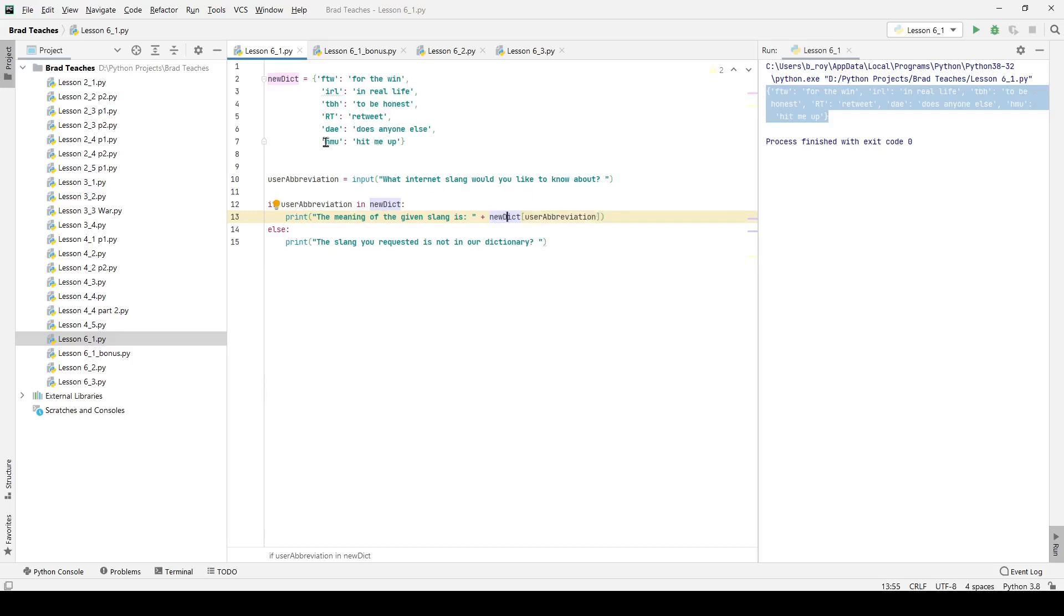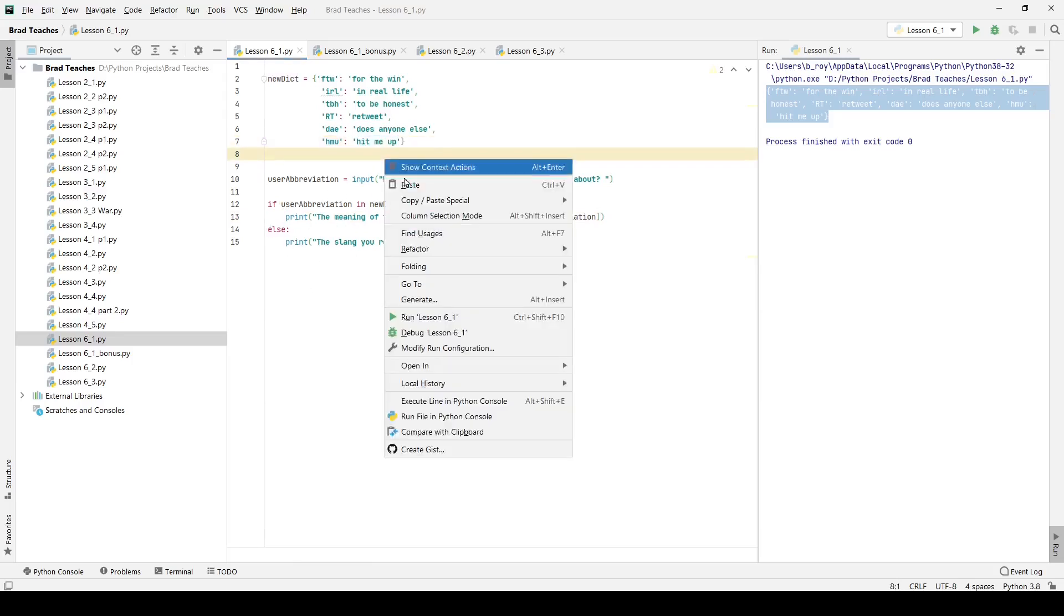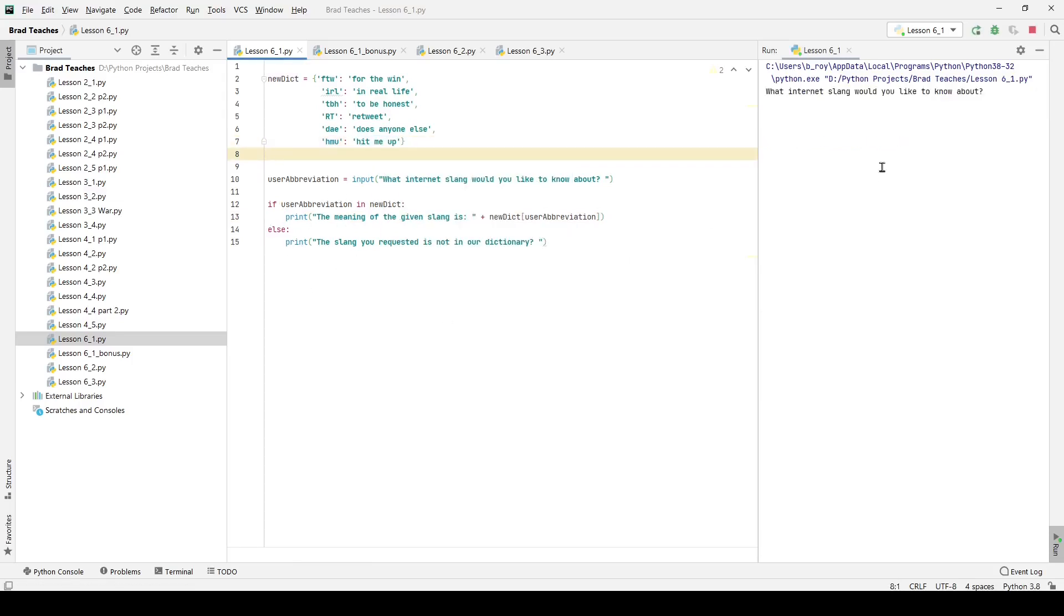So if we put in HMU, it's going to give us hit me up. Otherwise, if it is not in there, we're going to go ahead and print something else out. That way we don't run into any errors down the line. So here, if I go ahead and start the program, it's going to say, what internet slang would you like to know about? I'm going to say RT, and I'm going to type that in all caps. And it gives us the meaning of the given slang is retweet.